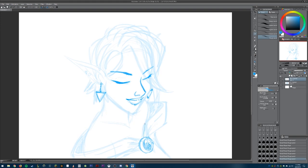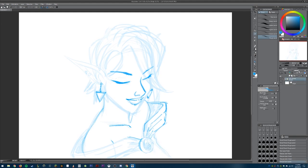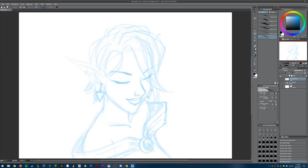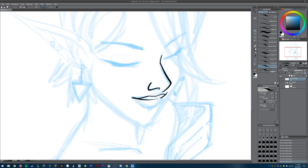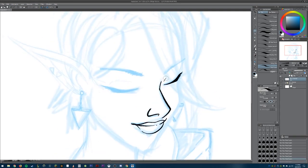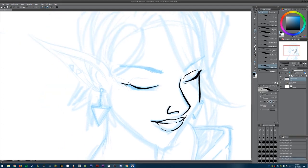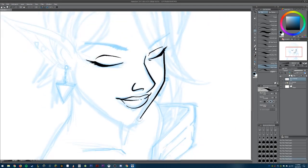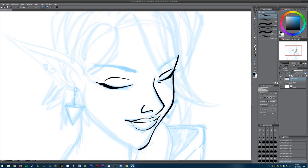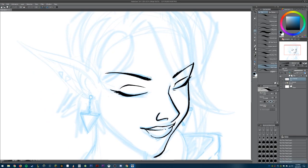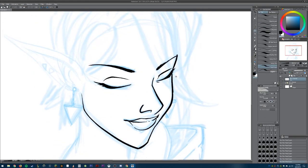I'm adding in more details on the gem and anywhere that I feel like I need a guide for where I need more detail. Once I'm happy with the sketch, I group the sketch layers into a folder and then lower the overall opacity of that folder. I start a new layer for my line work. Lately when I've been doing line work for fun and for myself, I've been using a brush called a real G pen.